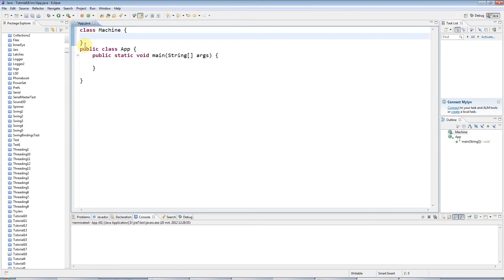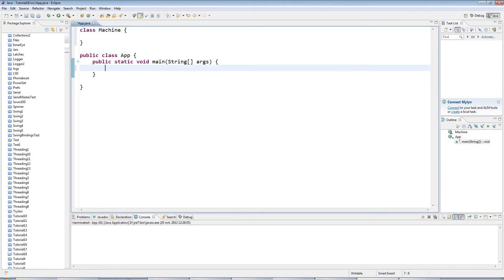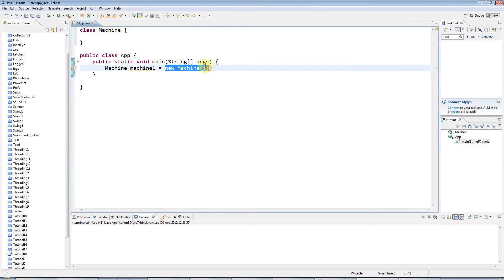A constructor is a special method which is run every time you create an instance of your class. Down here, let's go ahead and create an instance of this class. I'll create a variable to refer to it and set it equal to a new Machine. It's the 'new Machine' bit that's important, because that's where the new instance is actually created — it's where we actually create an object.